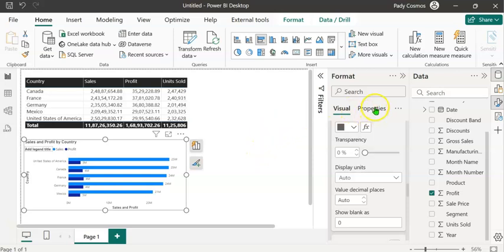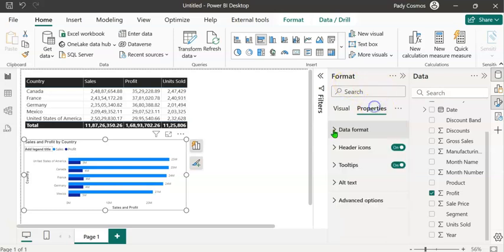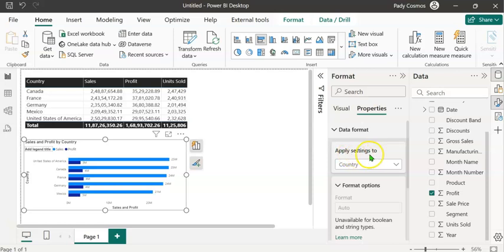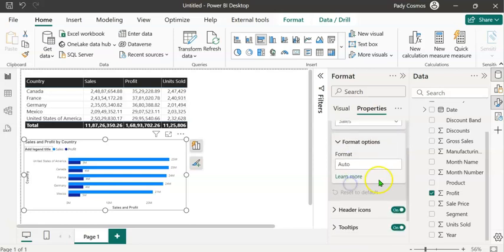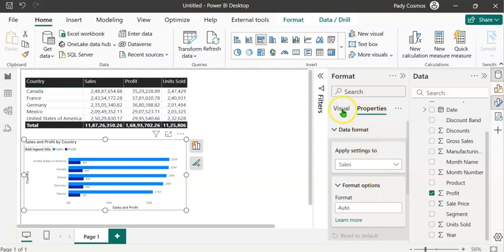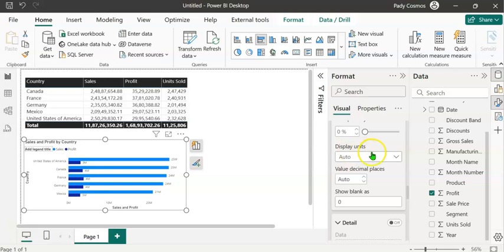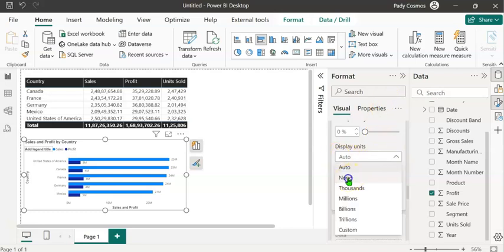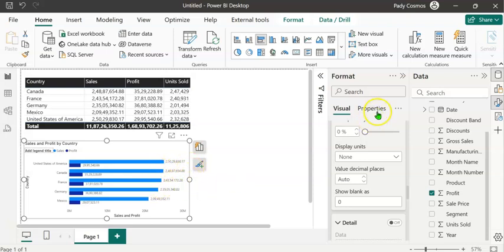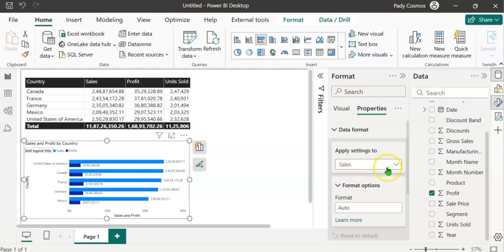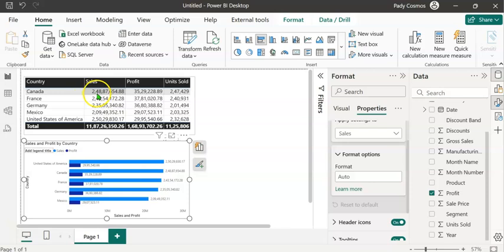To access the Visual Level Format String, click on the Properties button in the Format pane. Expand Data Format and select Sales from the drop-down. The format is currently Auto, and we want to display sales in billions in the data label. First, go back to Visual, go to Data Labels, and change the Display Units from Auto to None — this is required for the new format string to work. Then go back to Properties. In Data Format, with Sales selected, type the format: start with a hash, comma for the thousand separator.